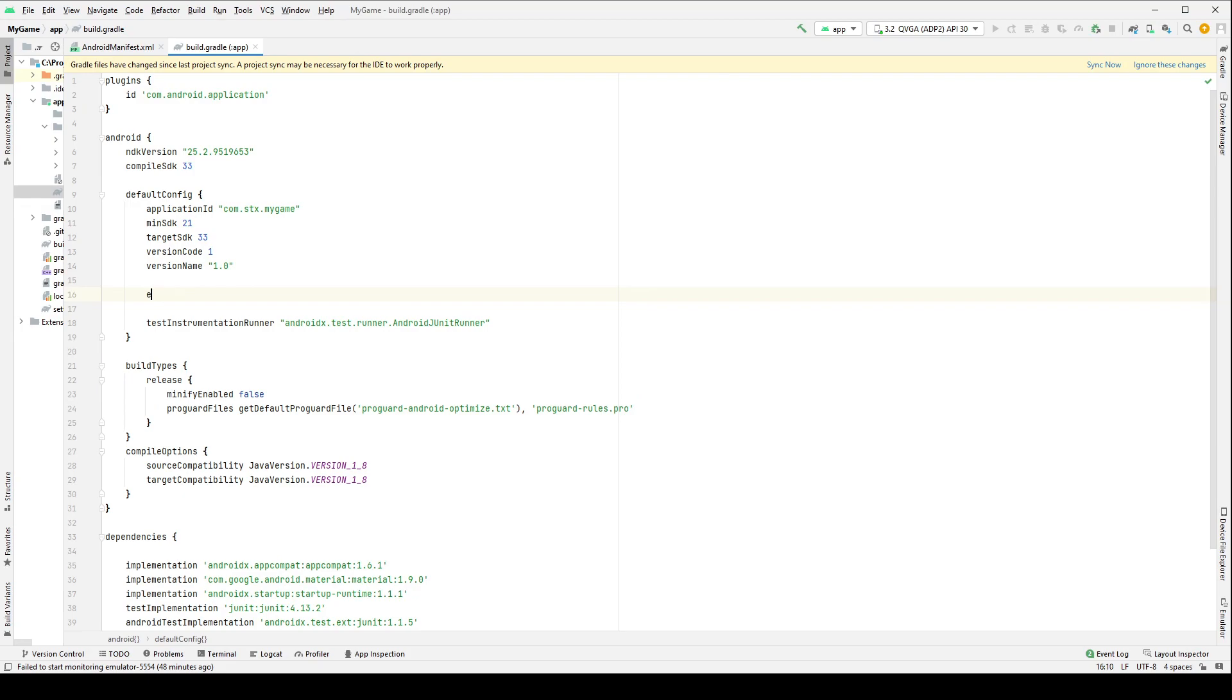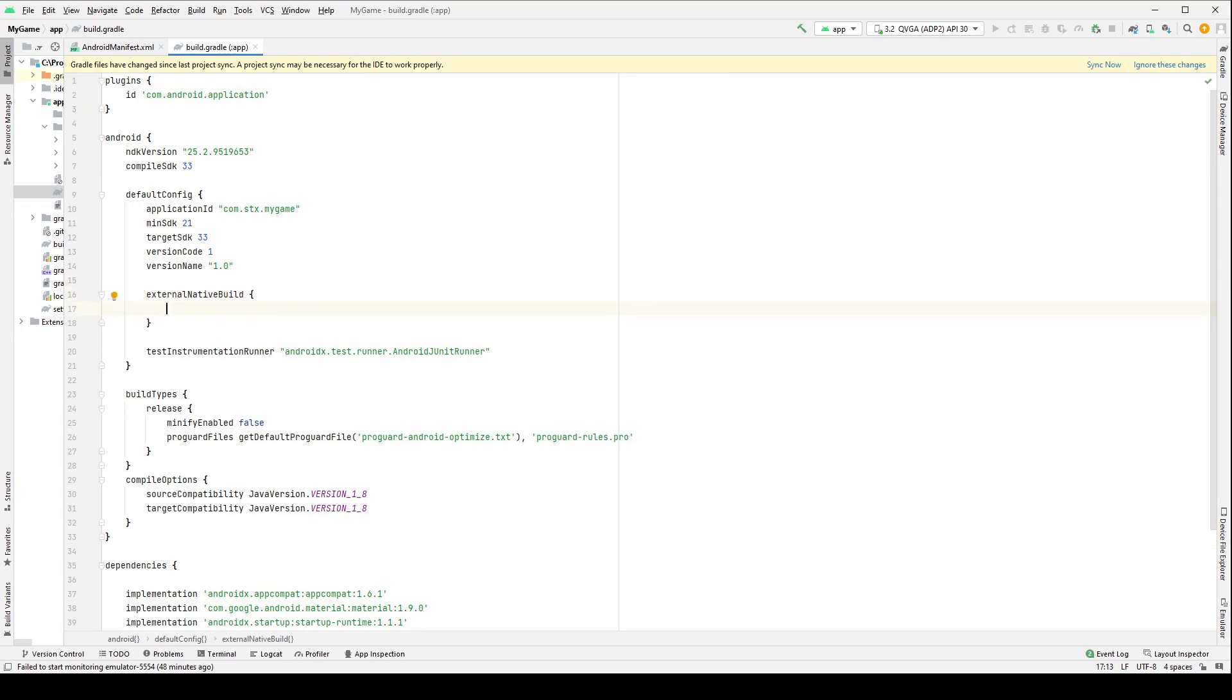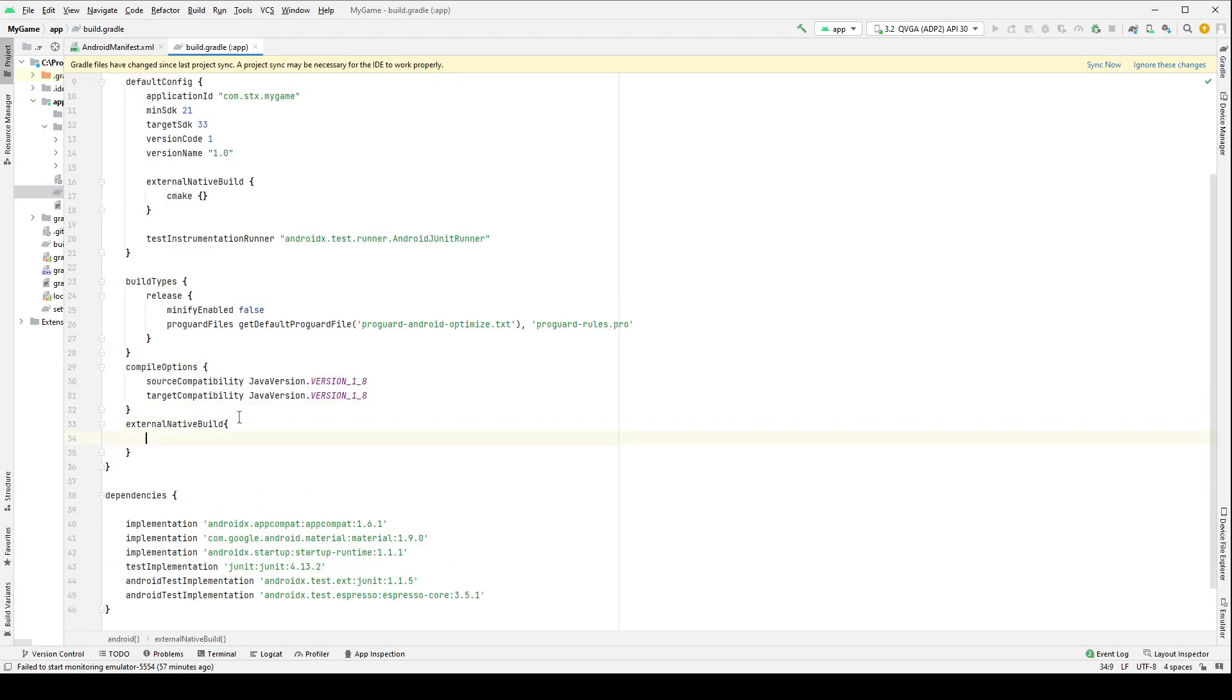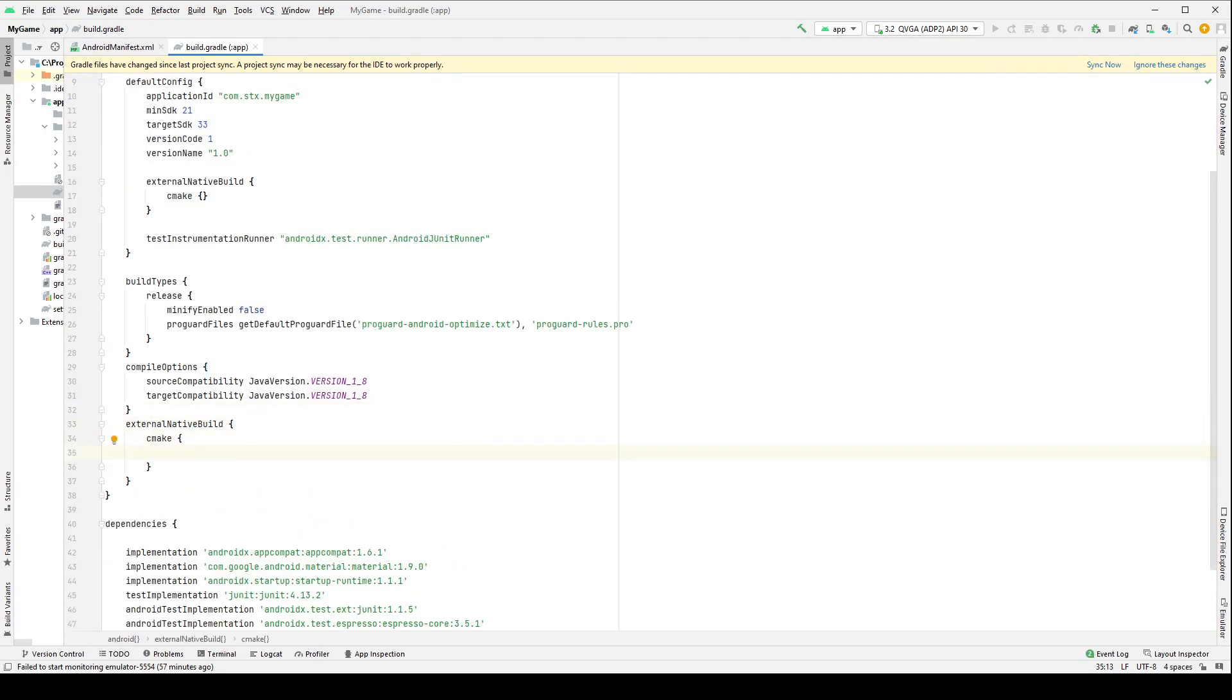Add parameters that will indicate that the build will be done using CMake. Next, we must specify the path to the file with instructions for the project builder.